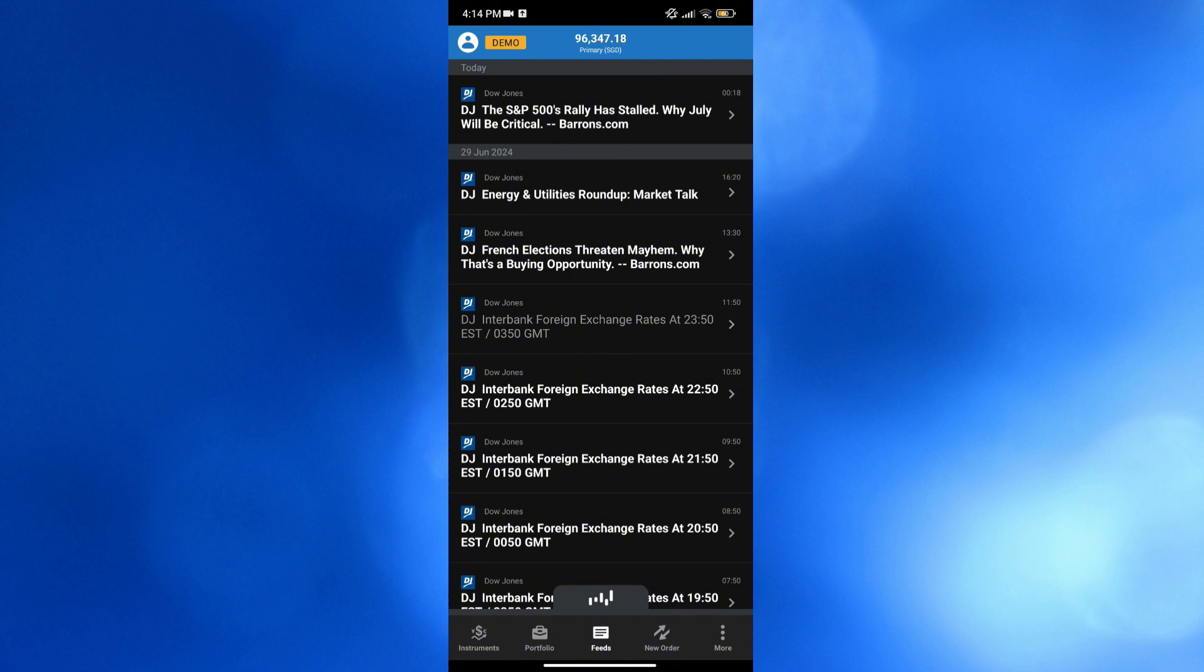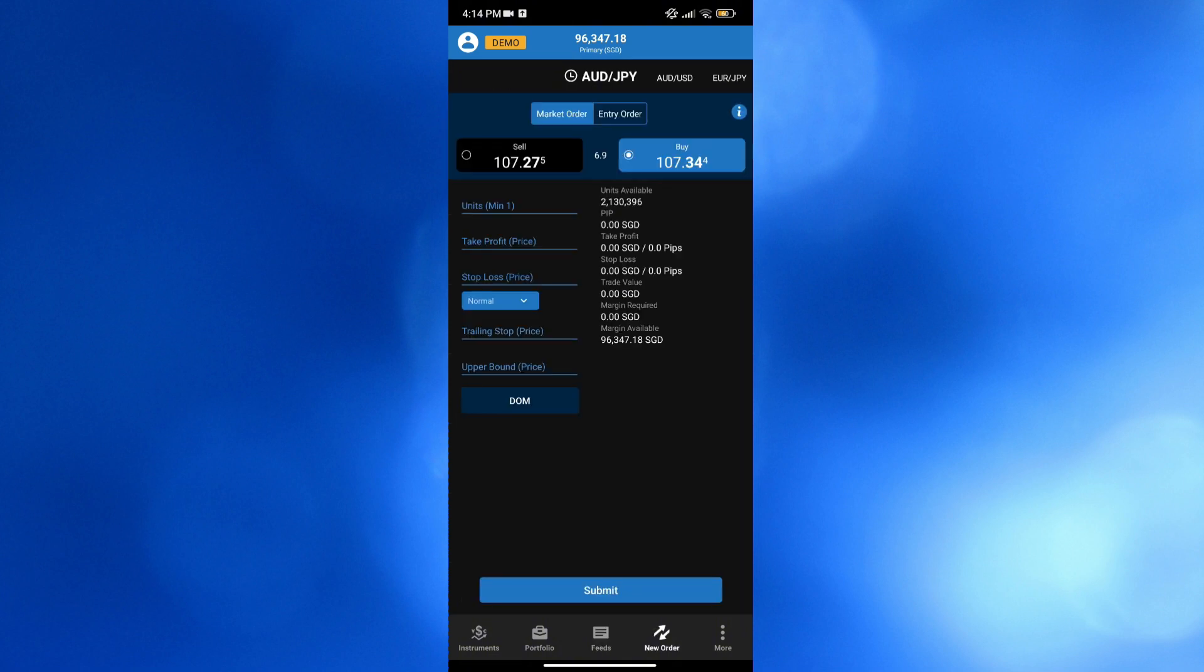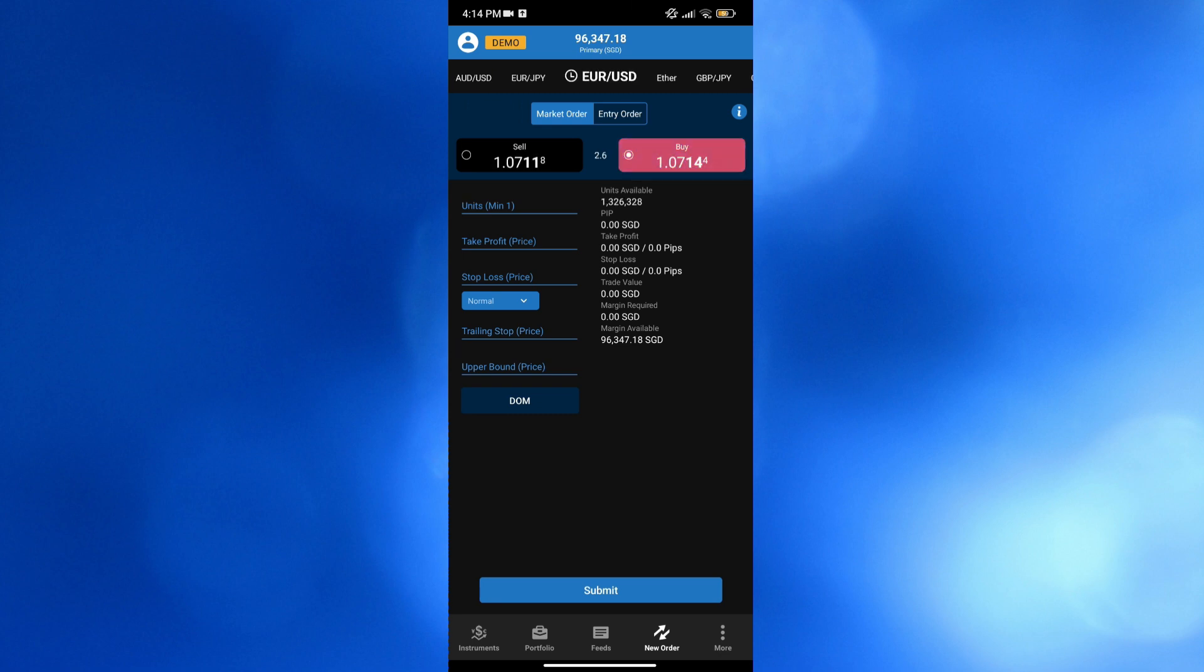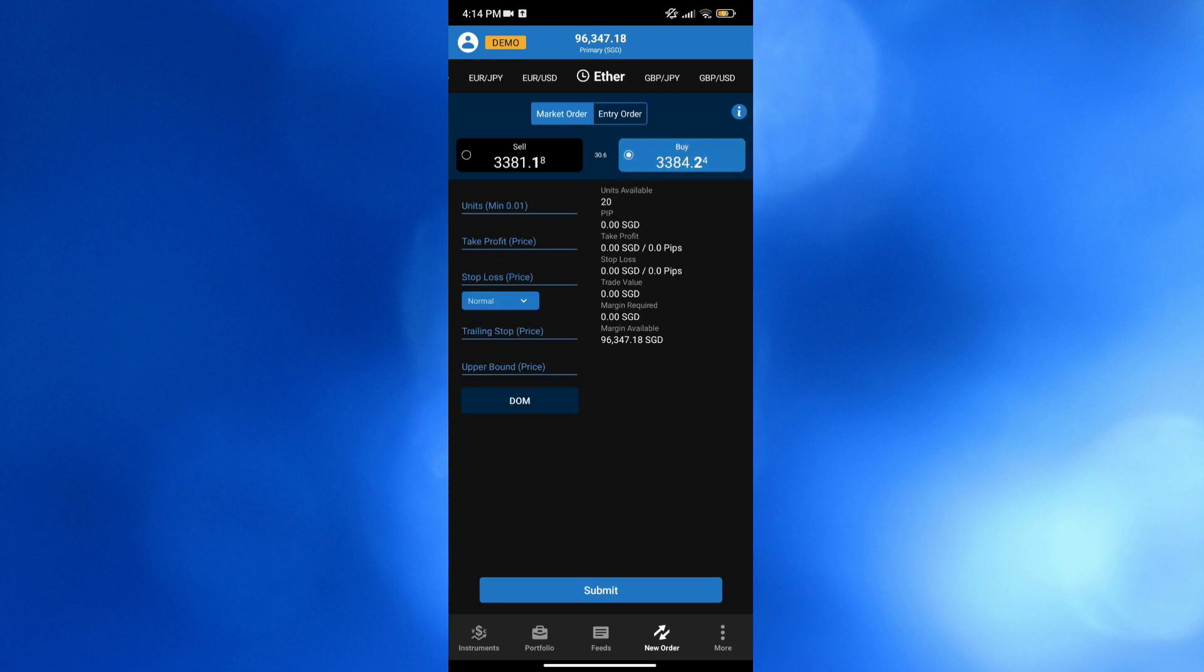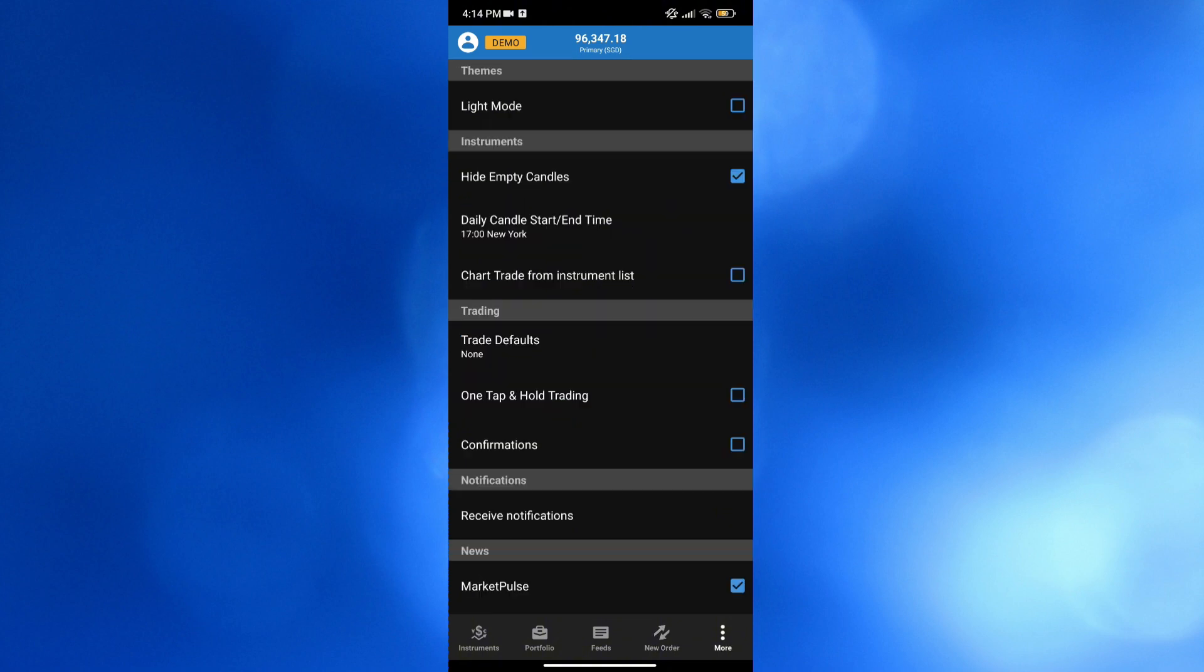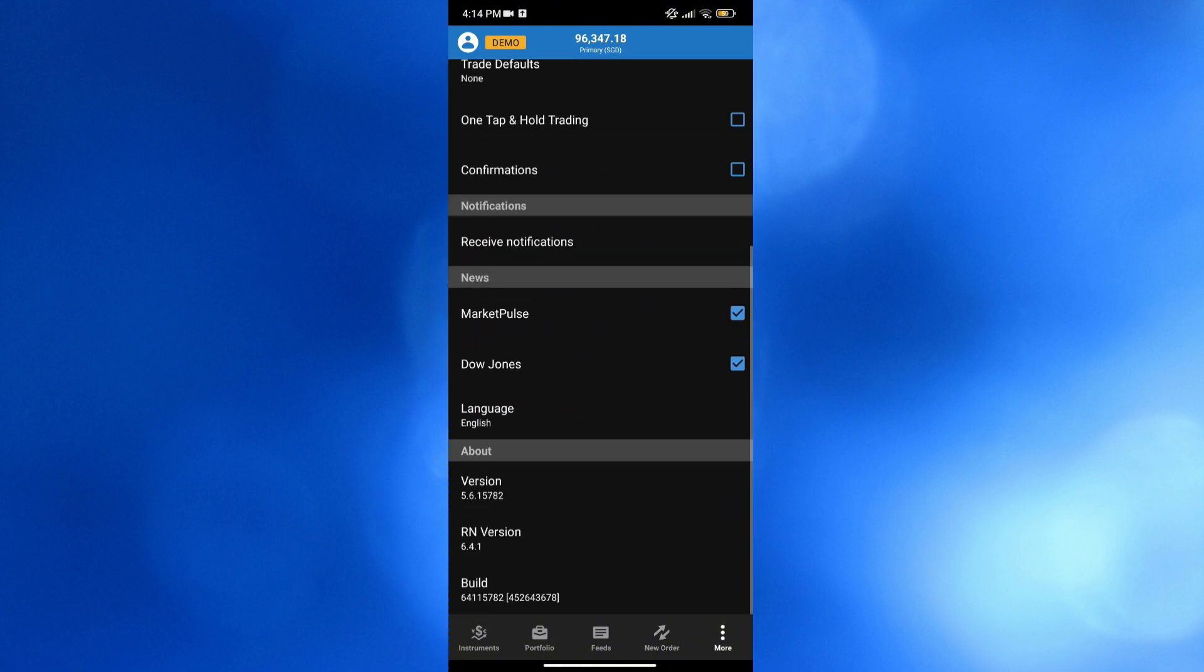Now moving on, aside from feeds, you could also navigate here below this new order, and you can start creating your market order or entry order. While on the top panel, you could also choose different kinds of instruments or assets that you can trade. Now moving on below, you could also navigate these more options,